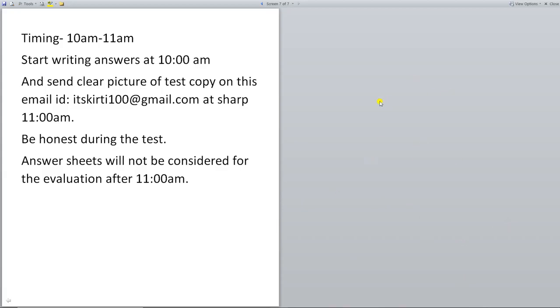Be honest while doing the test. Answer sheet will not be considered for evaluation after 11am. Thank you and have a nice day.